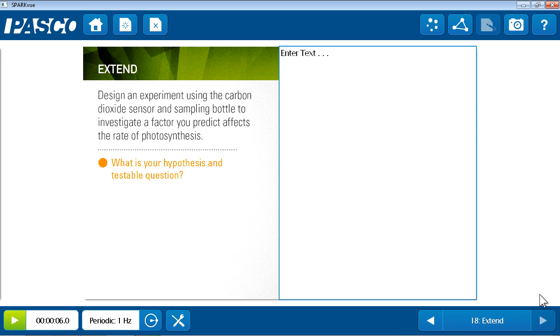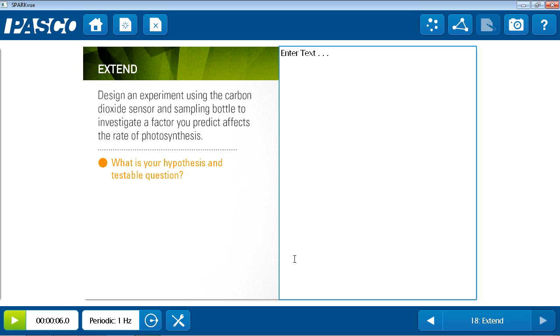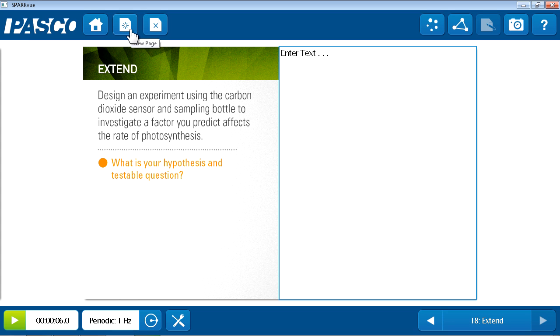The final page of this authored Spark Lab is page 18. Now, so far, students have been guided through an investigation of two different trials, one with the leaf in the light and the other in the dark. But we know one of the key practices of science is having students ask their own questions and designing and carrying out their own investigations to answer those questions. So in this case, the lab ends with an extension question asking students to design their own lab, write a hypothesis, and a testable question to the right. Students could create a new file for their own trials or they could simply build a new page continuing this investigation.